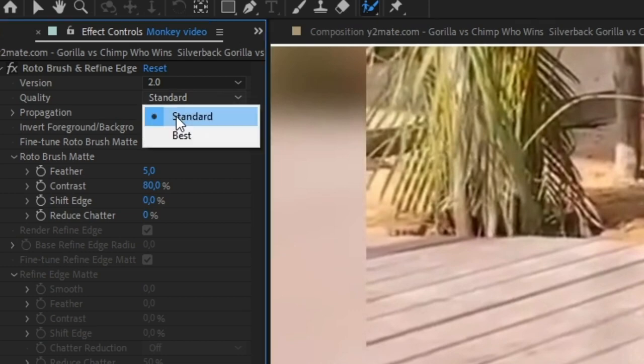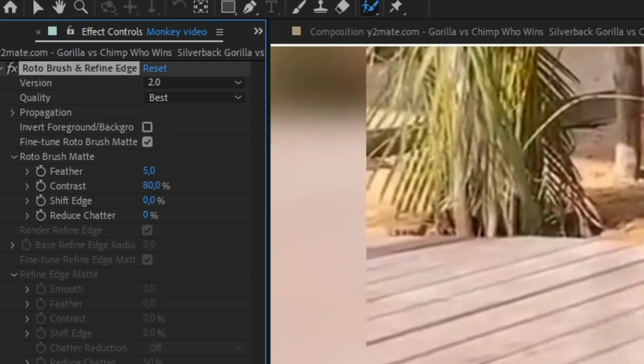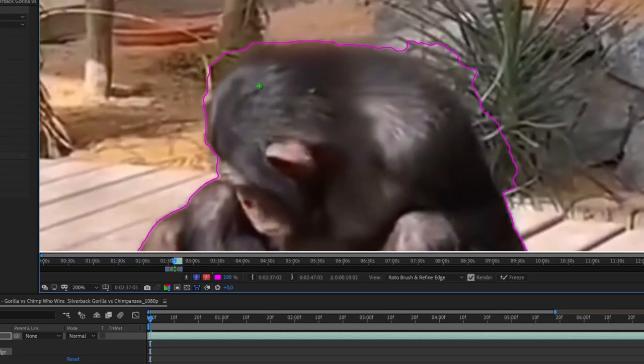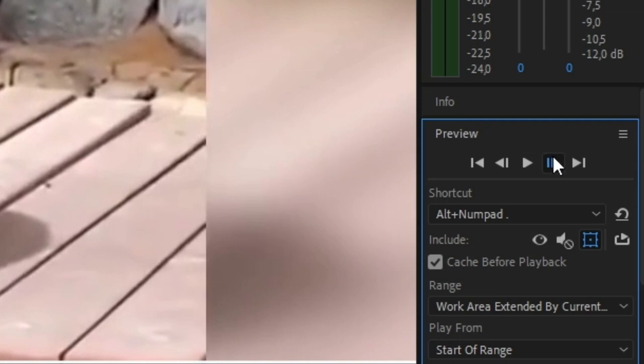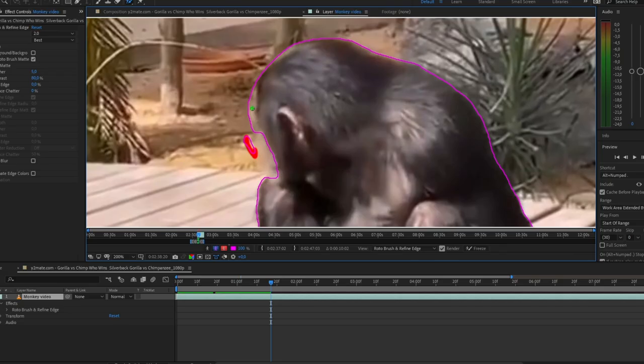Use best quality for best results. Hold Alt key to remove any mistakes you made. To go forward press play or go frame by frame.